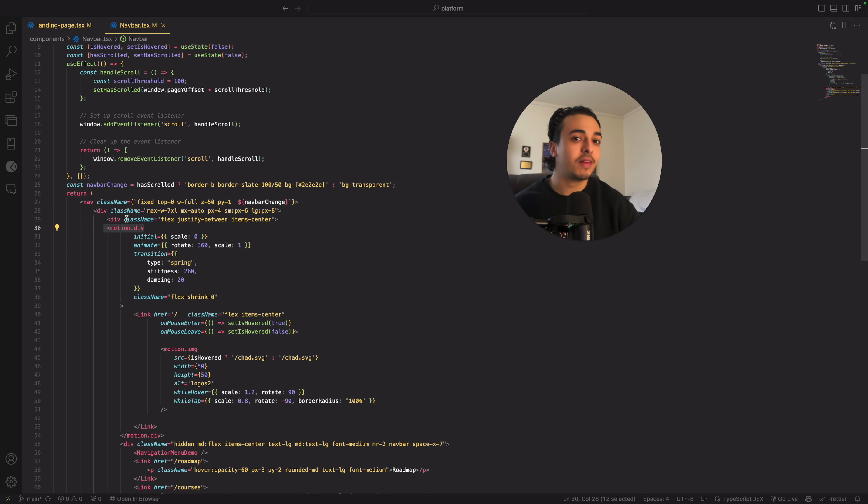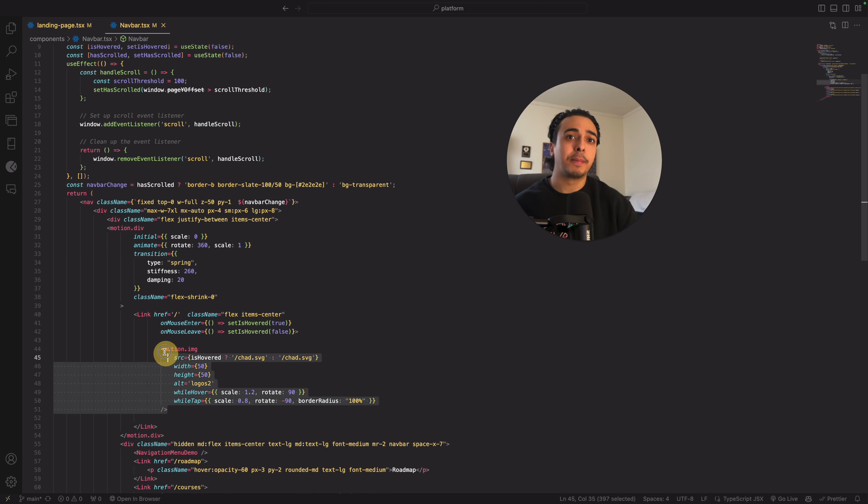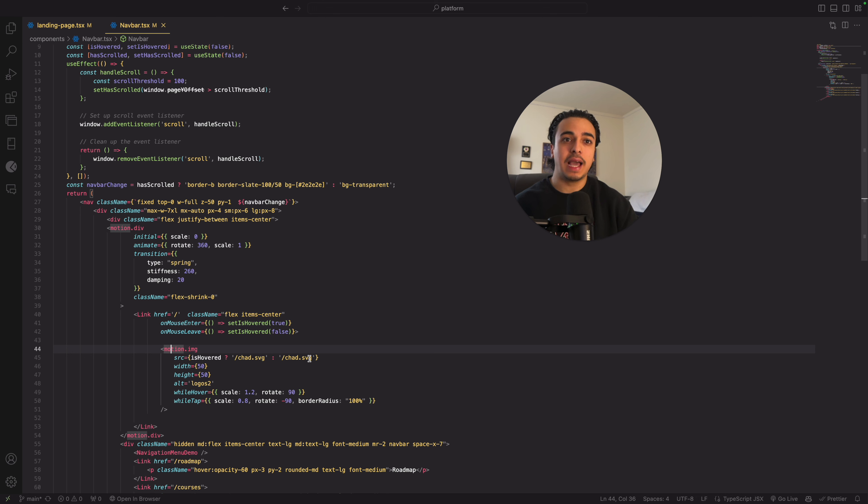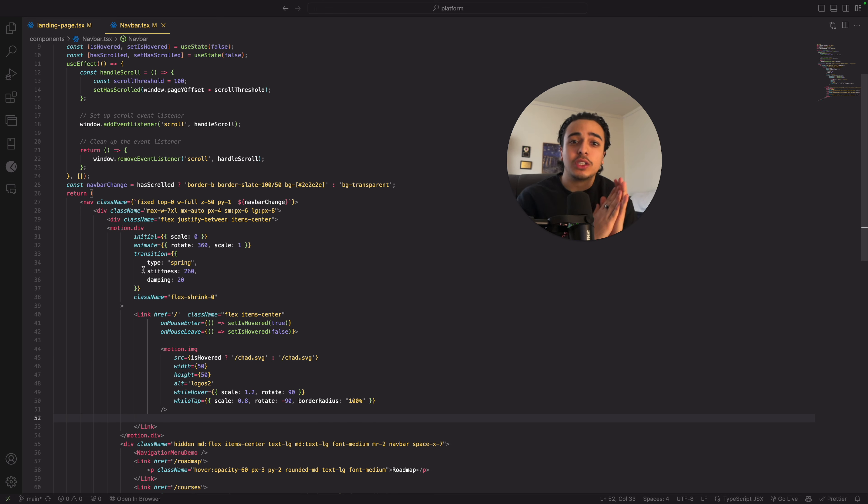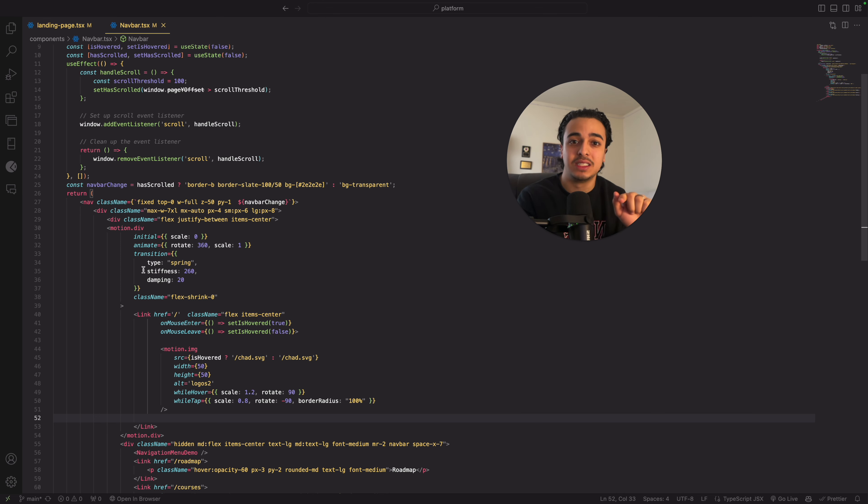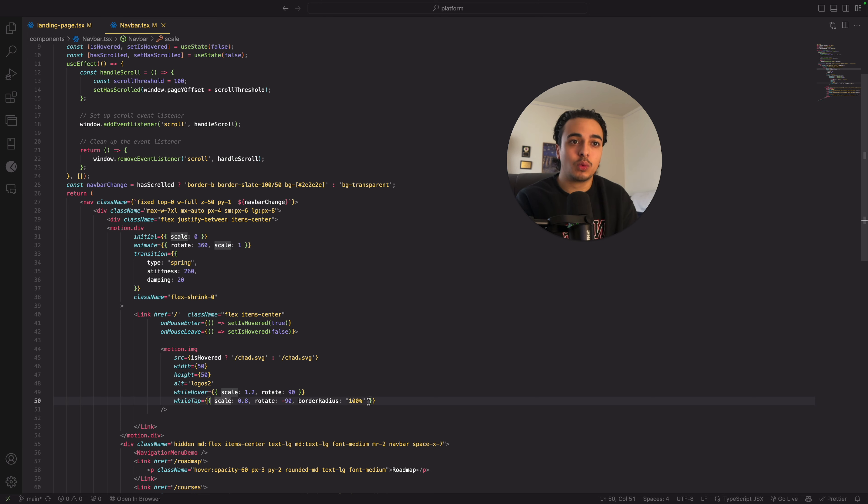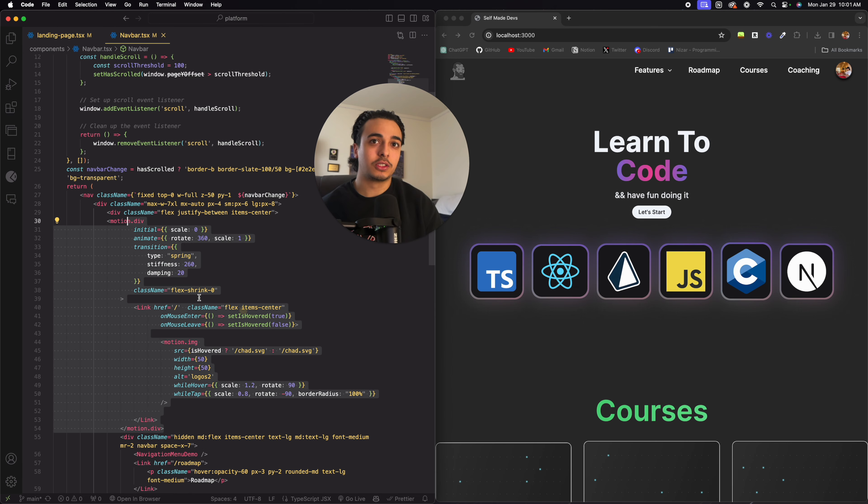So this is Framer Motion's way of identifying where we're going to put the animation. So we just write motion.div. And then we wrap our image, which is also a motion.image. And then we put the actual image in there. And basically what is going on is when the user hovers over the image, we're telling motion to animate 360 degrees, which you can see right here. And then when we click on the animation, it scales by negative 90 degrees while getting smaller.